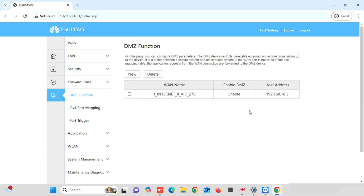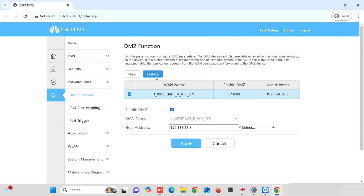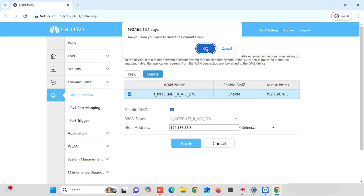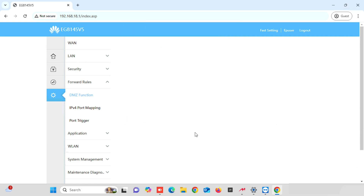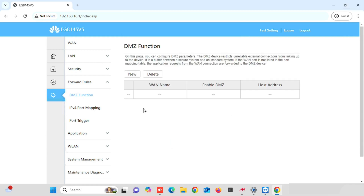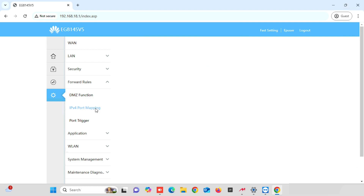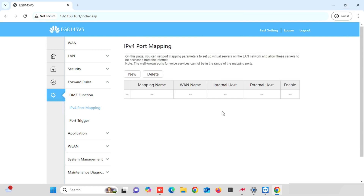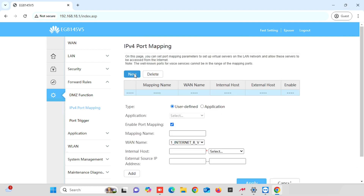Now, our DMSD configuration has been finished. If you want to delete the DMSD configuration, you can select the DMSD policy and then press the Delete button. Now, I am going to show you how to do port forwarding in this router. For this purpose, we need to select IPv4 Port Mapping, then press the New button for a new port forwarding entry.